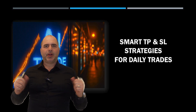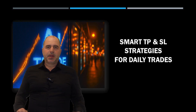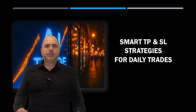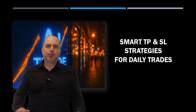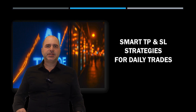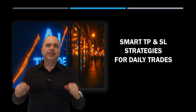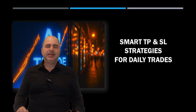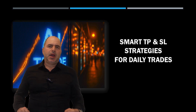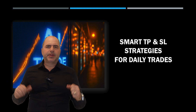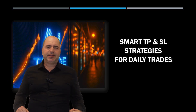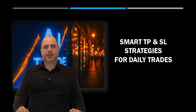Hi everyone, and welcome. Today I will share how to manage your take profit and stop-loss strategies more intelligently in daily trading, through an AI-powered approach that adapts to trend and volatility.